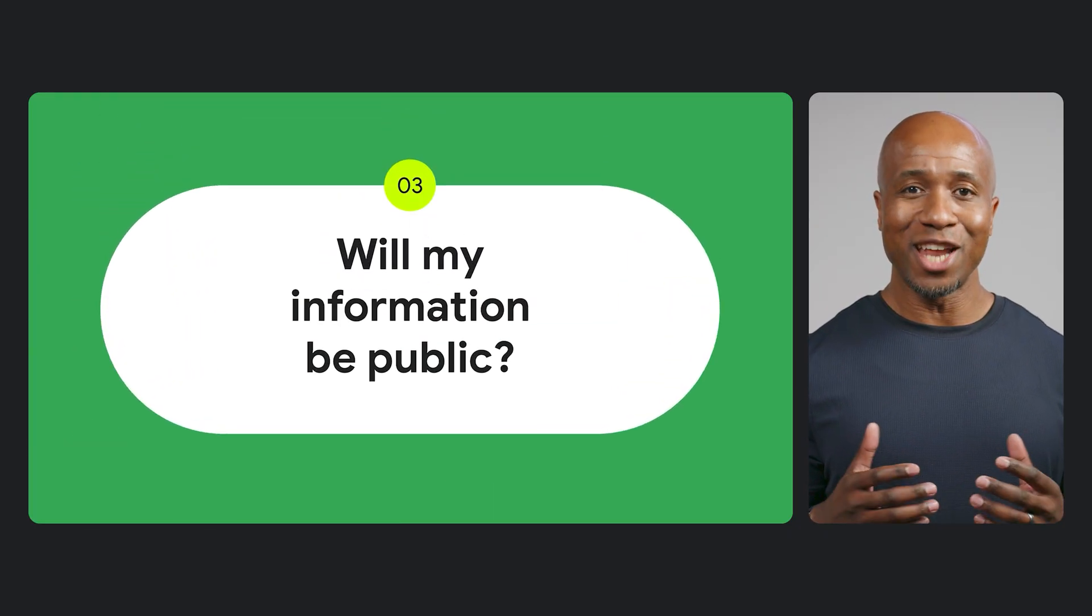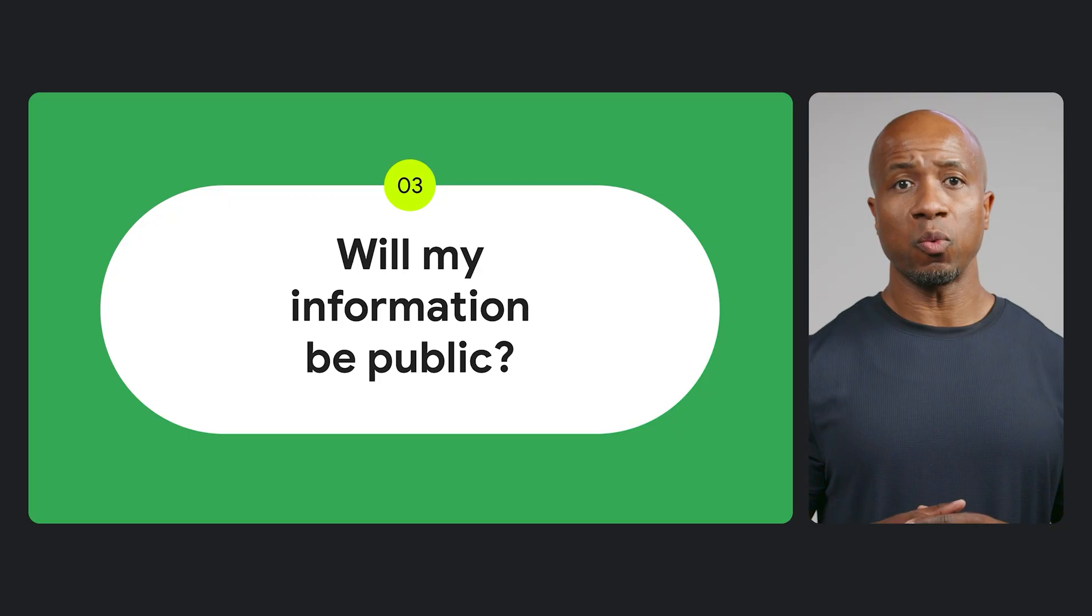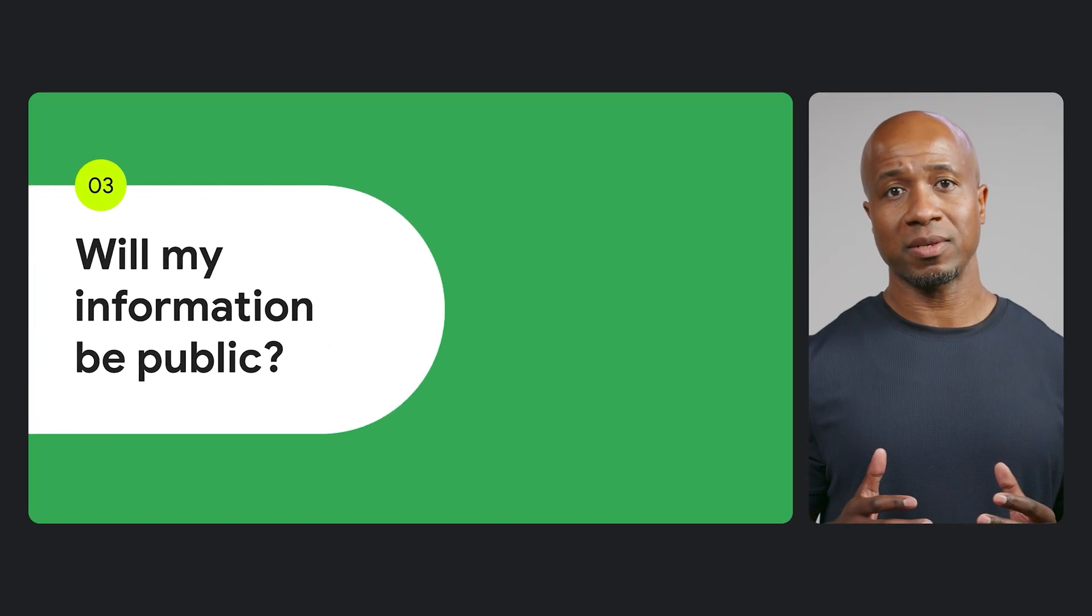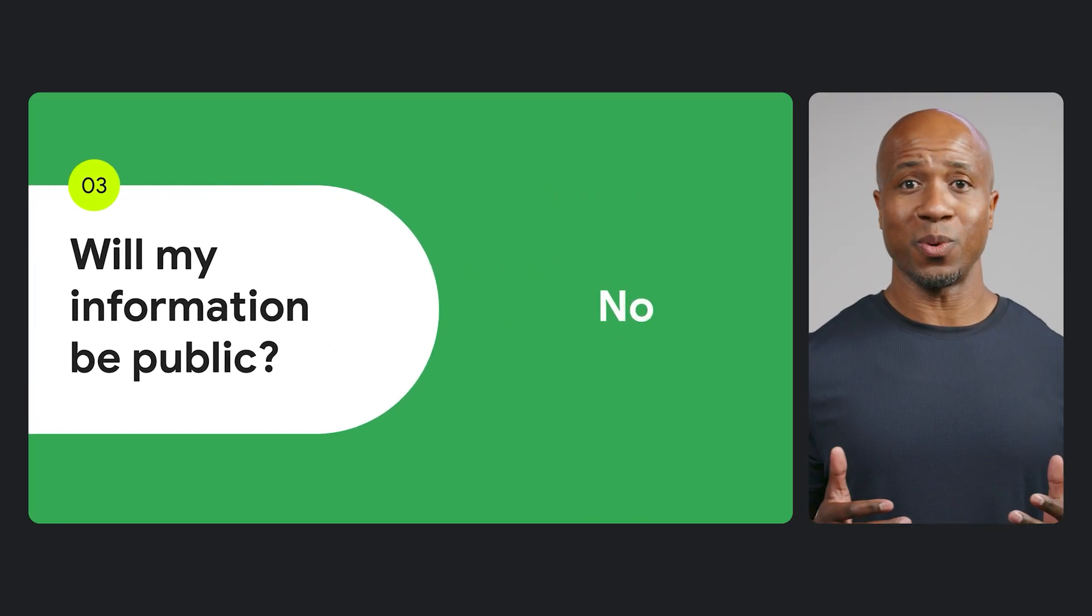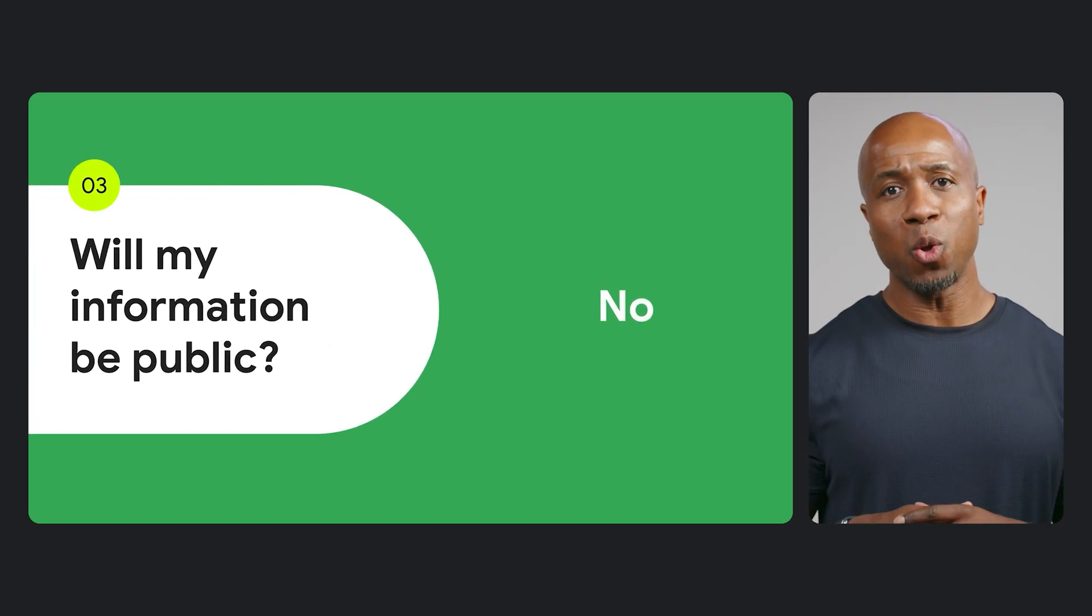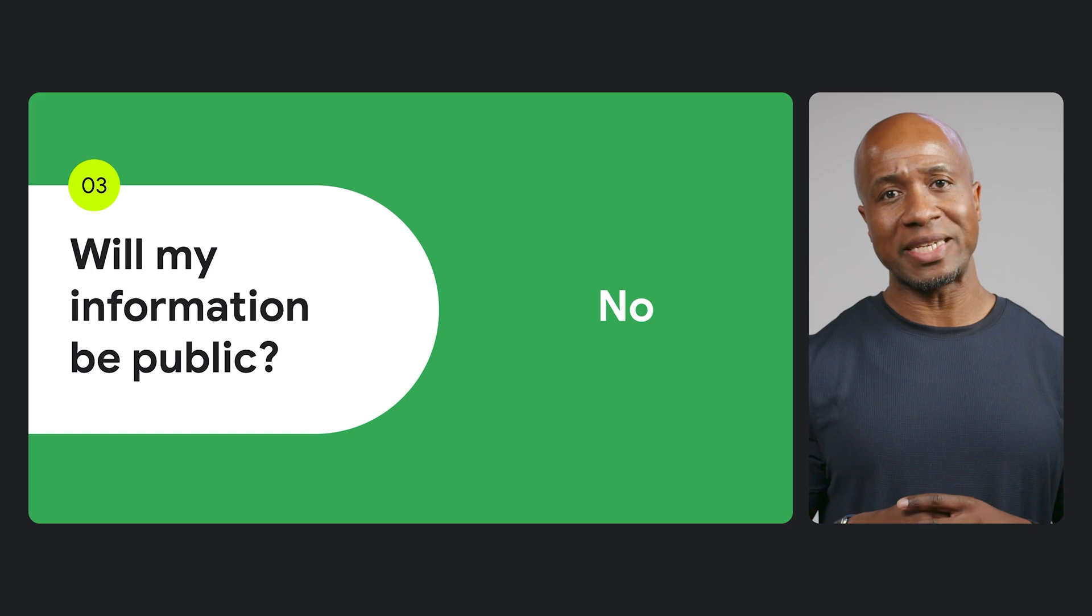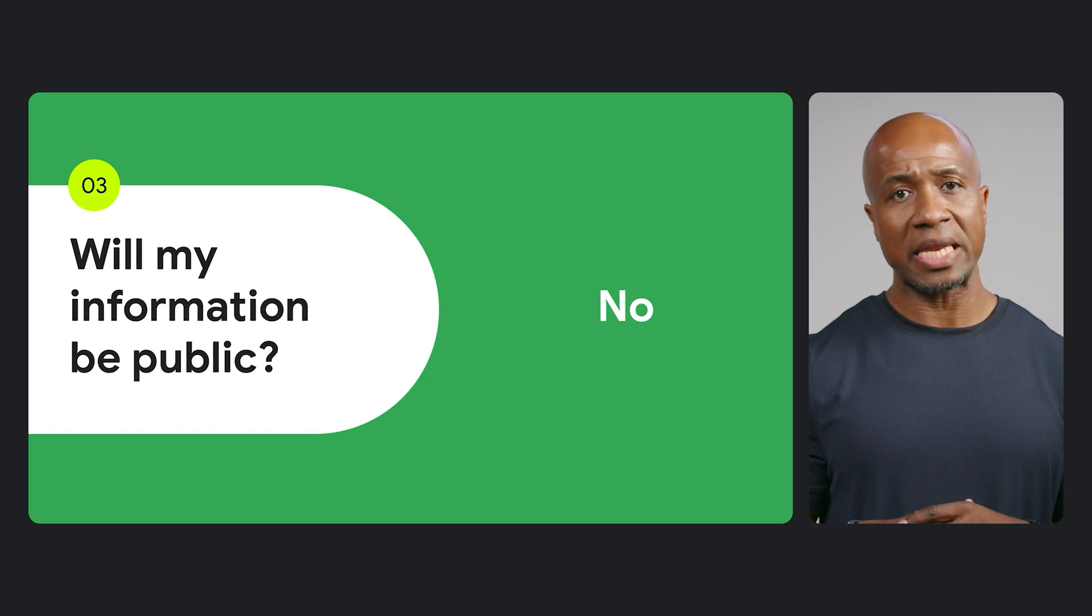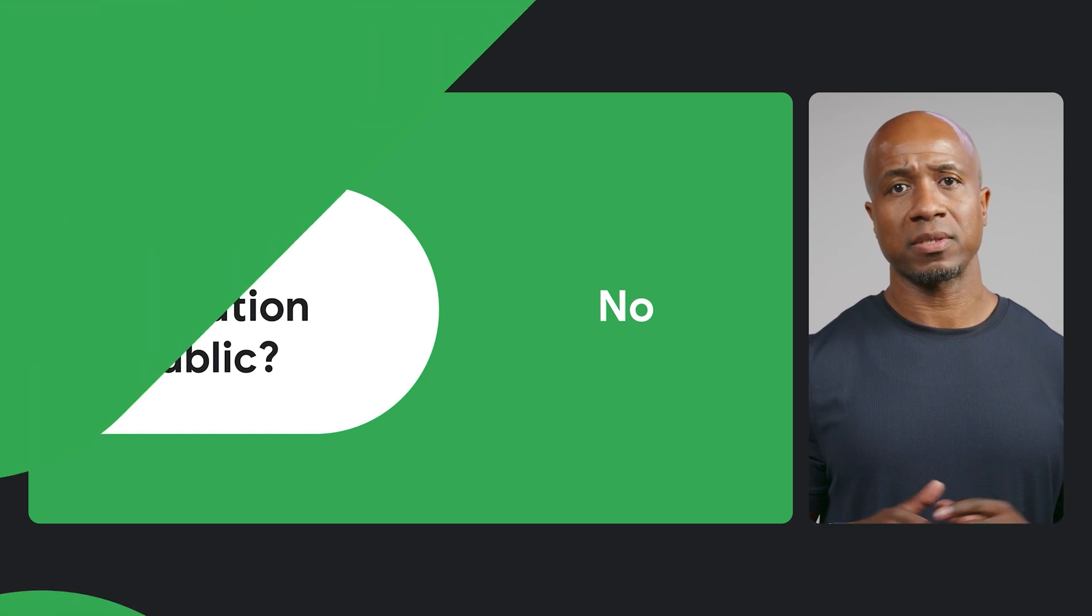Another frequent question is whether Google will make developer information public. The answer is no. We're collecting your data only to verify your identity and don't plan to make any of it public.